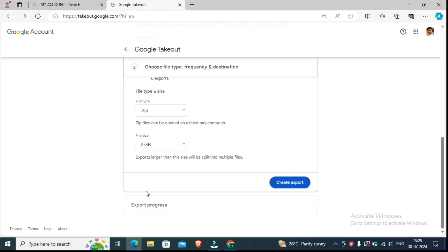When you click on 'Create Export,' you will see the export progress — your YouTube videos are being exported. How much time will it take? It could be 4 hours or up to 24 hours. I will click on 'Create Export.'